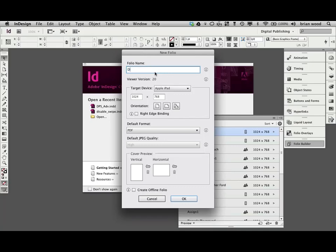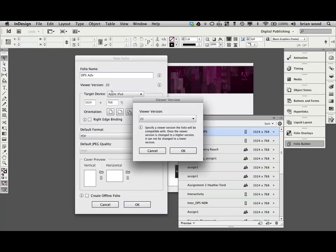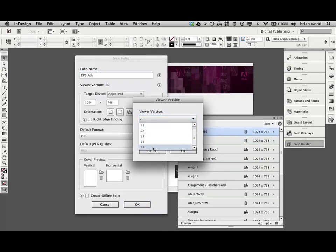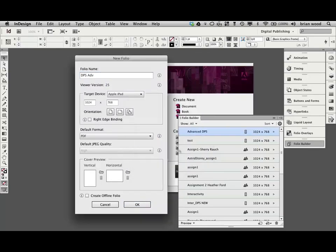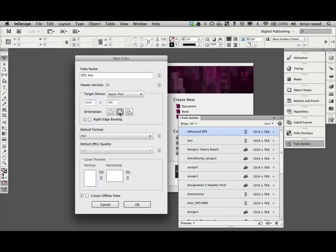We'll just call this DPS, call it whatever you want. I'll just call it advanced because I've already got one called DPS or advanced DPS. You guys all know the drill here. We're going to change viewer version 25 usually. Sometimes there can be issues. I only want to go horizontal here because I got lazy. So landscape only.